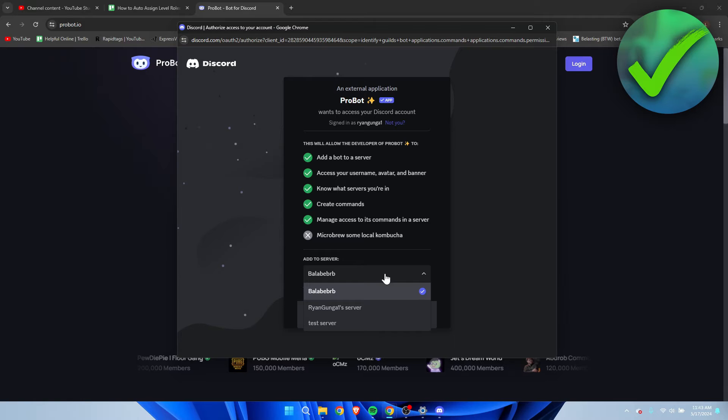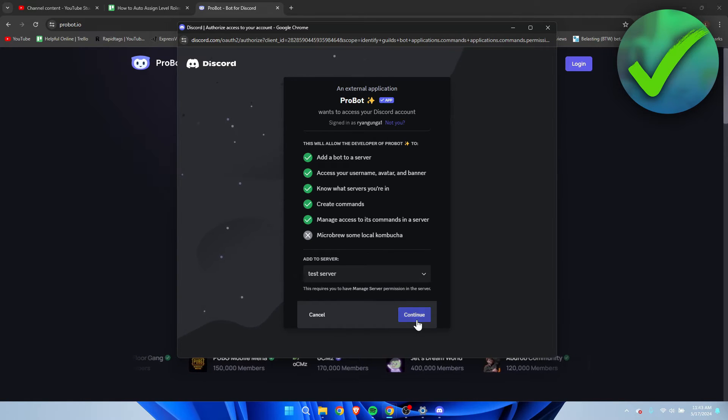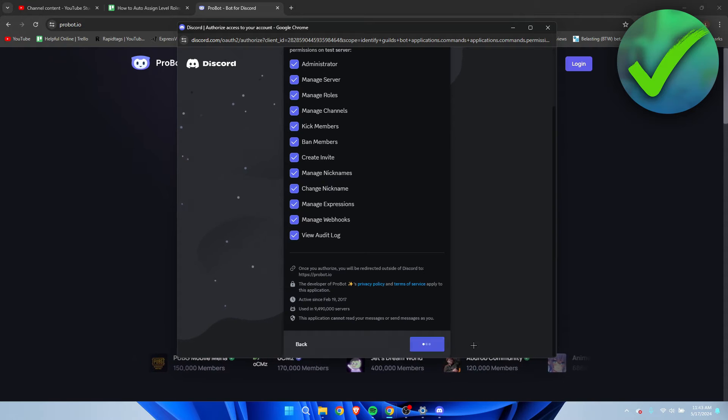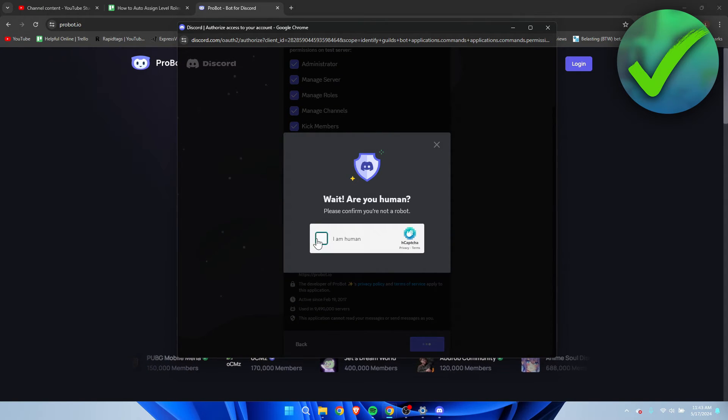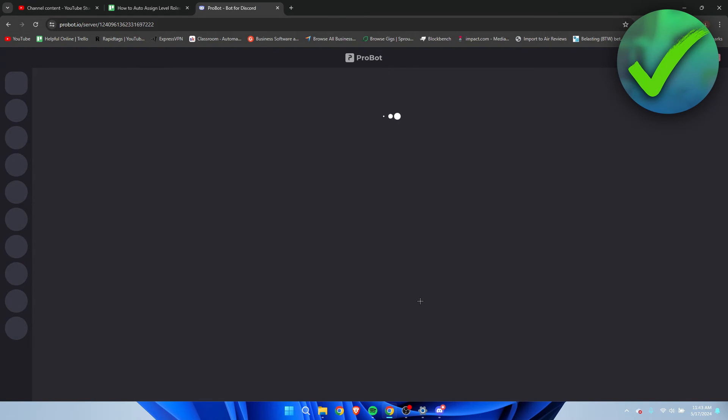Then I'm going to select the correct server. This is the one I'm going to click on. Continue. You have to accept all of this. Click on authorize, do the capture thing, and then it should be added.